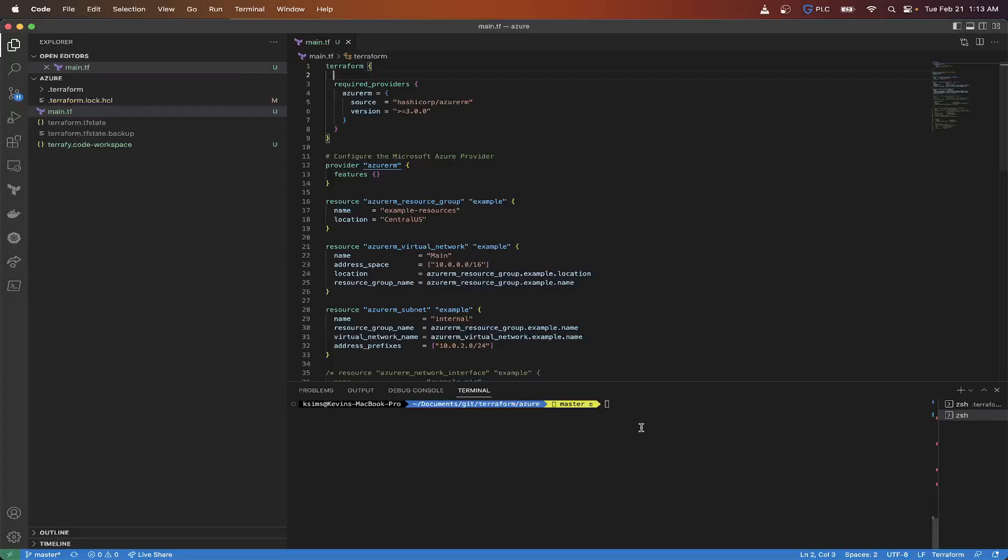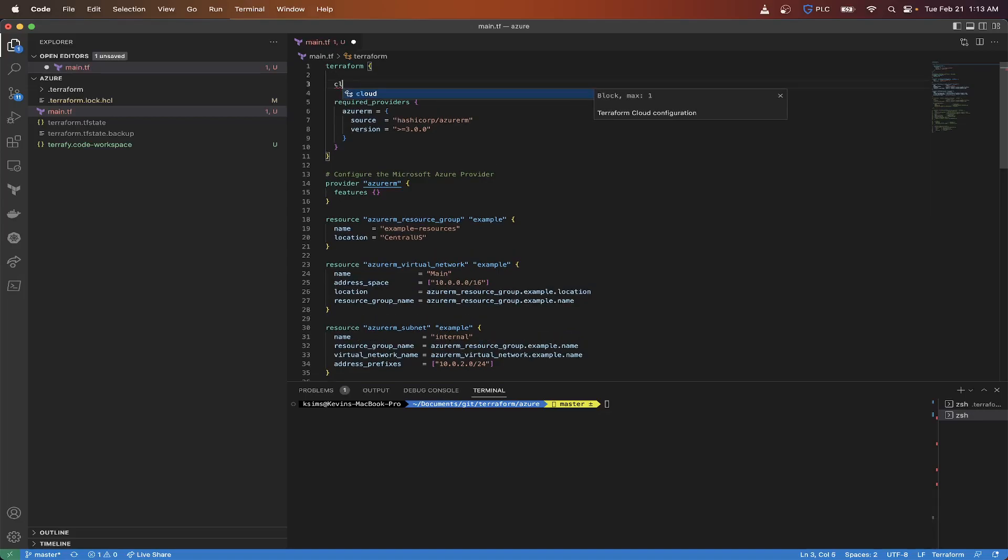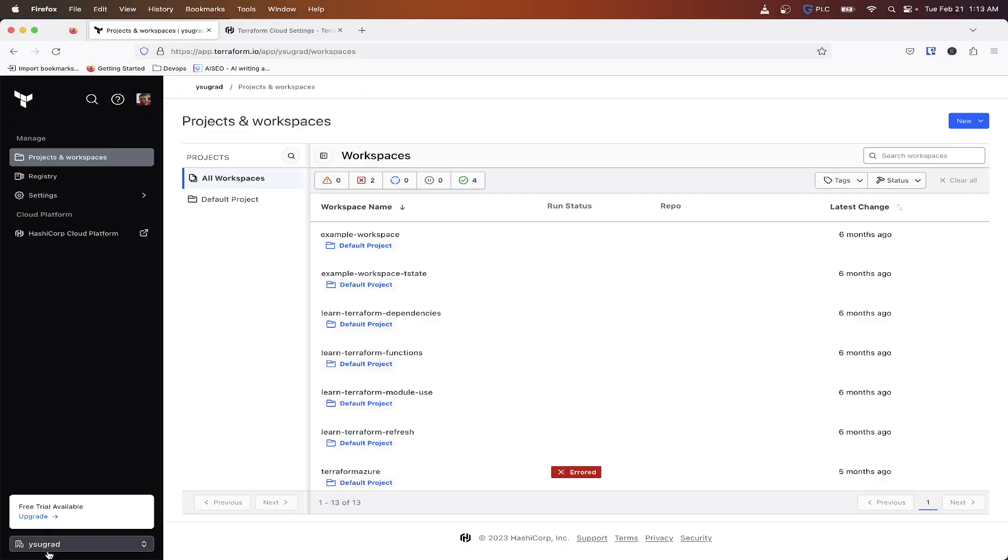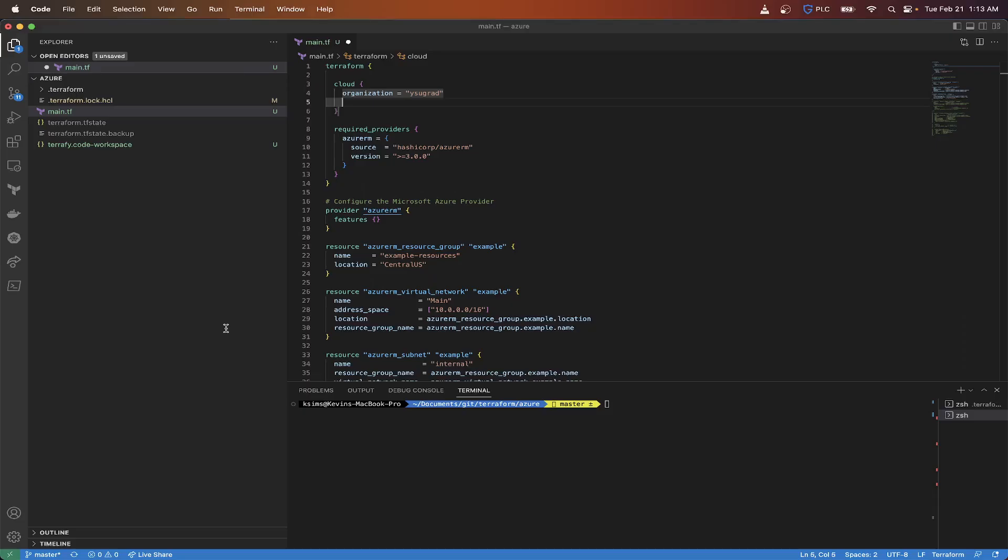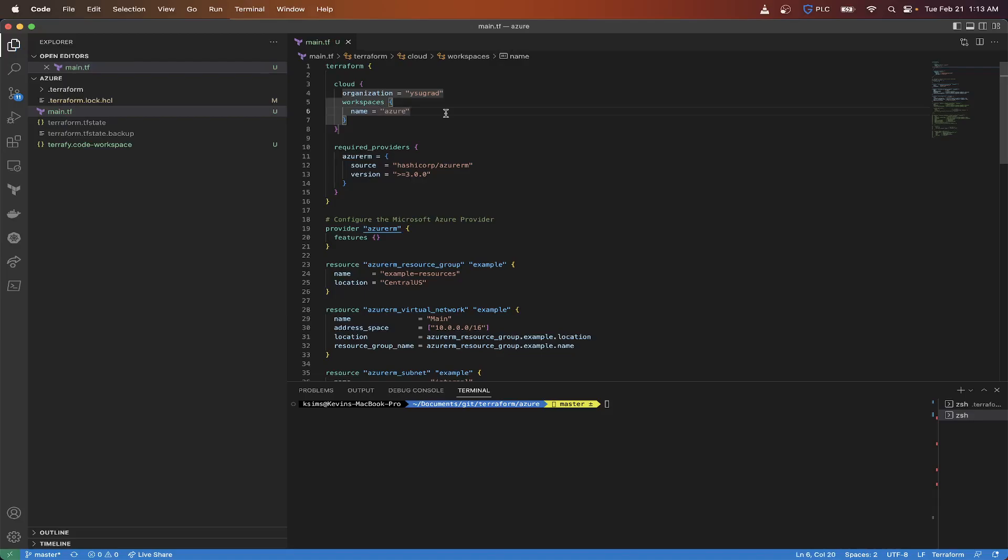So first thing I need to do is add in my cloud block here. So I'm going to space in here and do cloud and organization equals RSU grad. That organization is what my current organization is set to here. And then for workspaces, that is going to be name equals, and I'm just going to call this Azure.